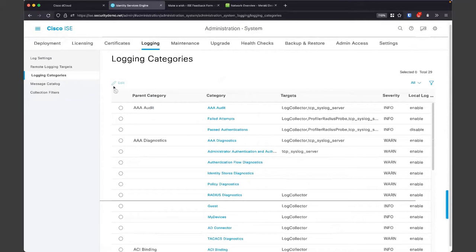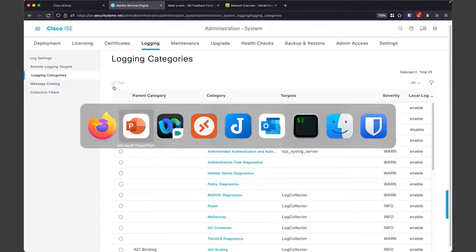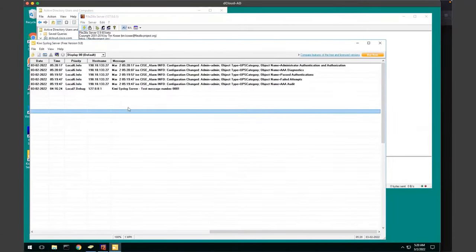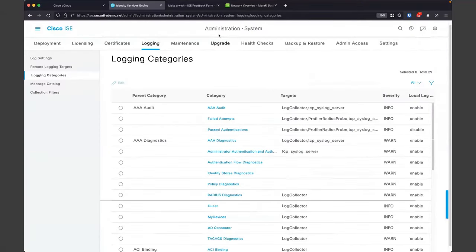Now let's go over to our server and check it out. It's already getting logs — just the fact that we were making configuration changes means it's already sending. It says configuration changed, by user admin, for those specific categories. What's more interesting is if we actually do an authentication. So we're going to switch over and try to do an authentication with Meraki.